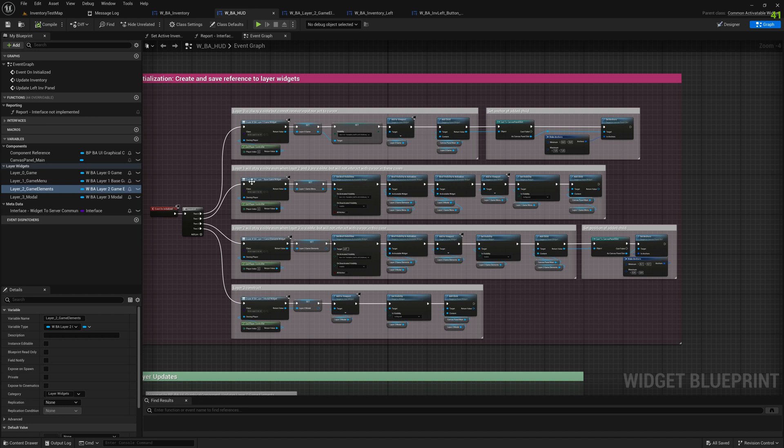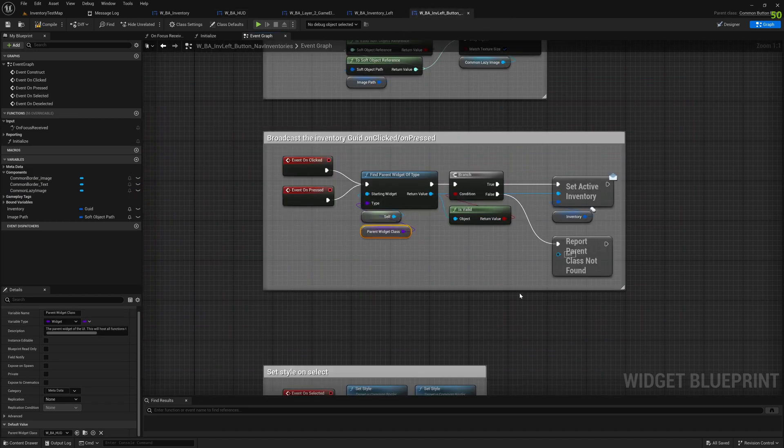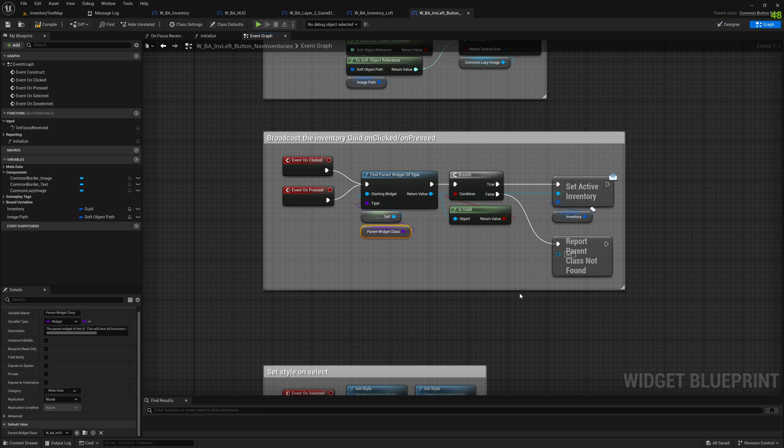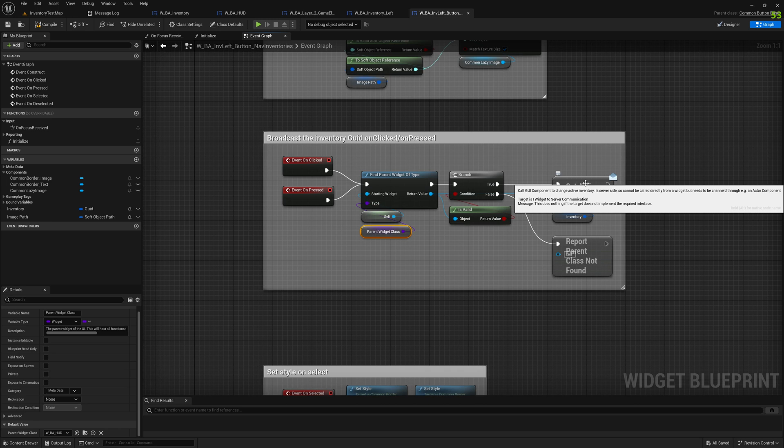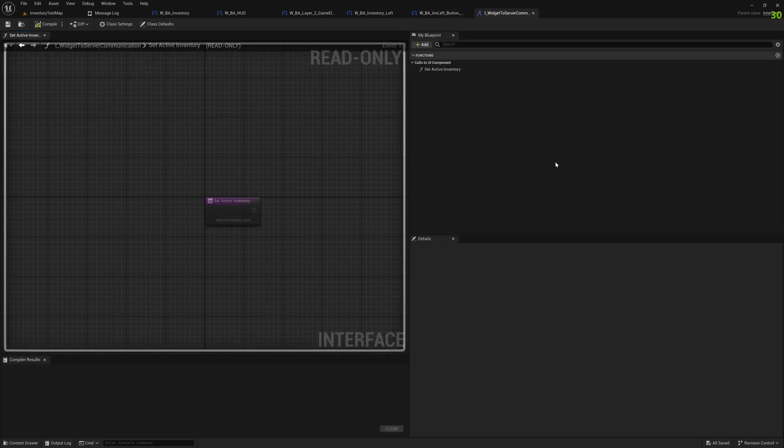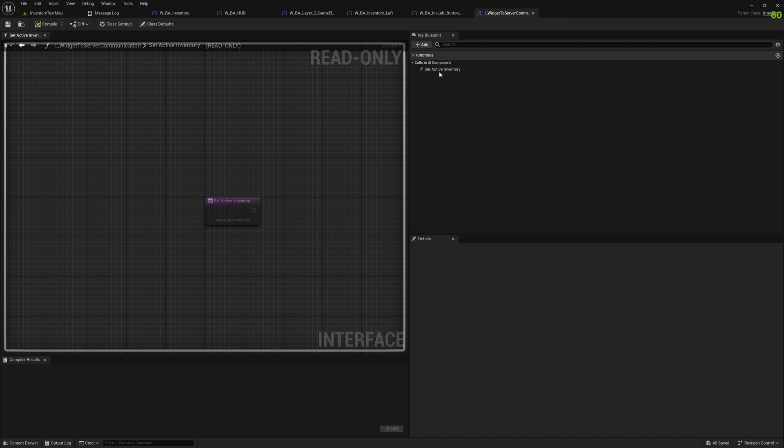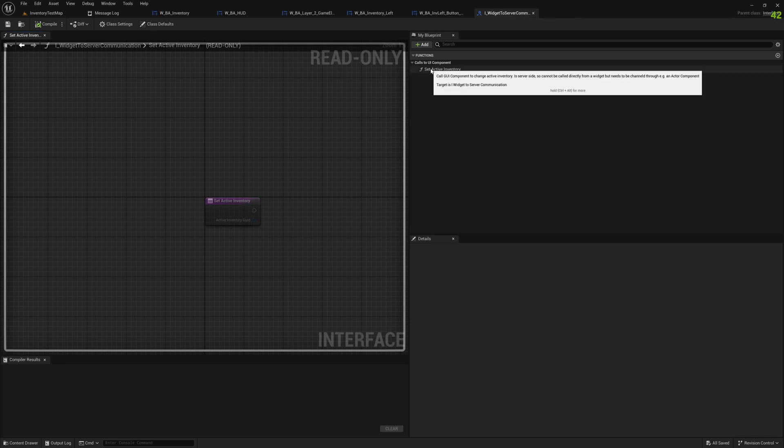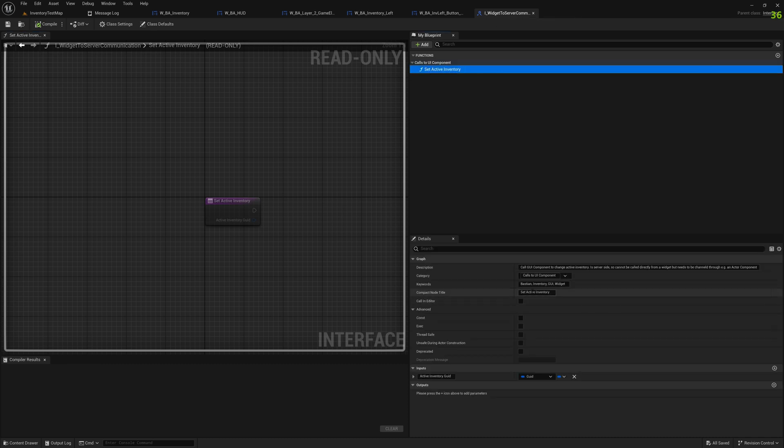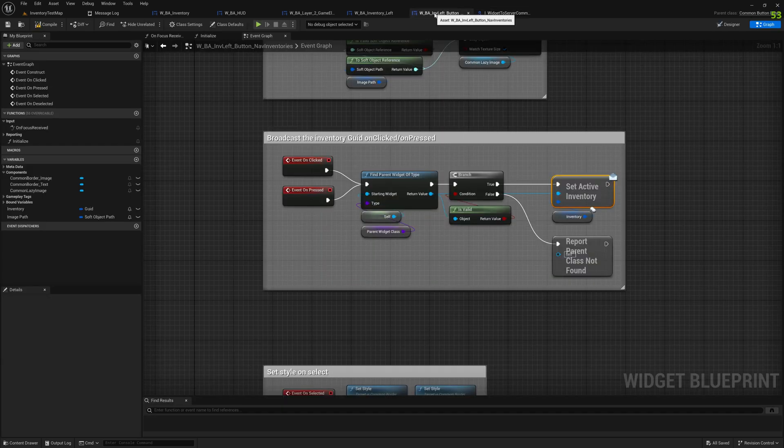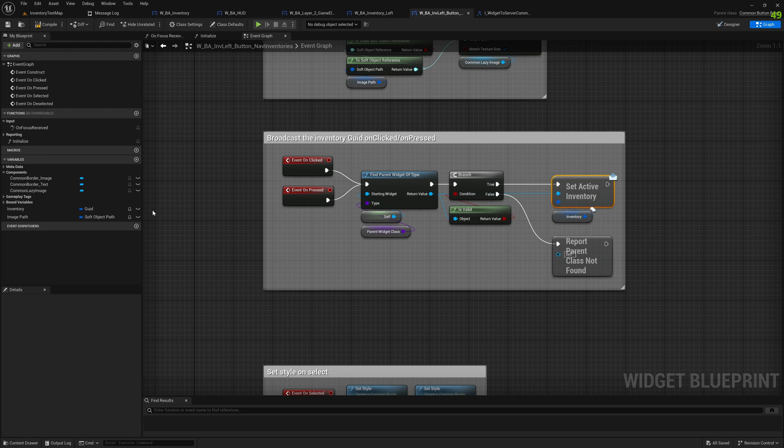What we essentially do, we look through the whole tree of our parent-child relations in the widget, we look for a certain class, and that is the class of this BA Hut. That is our root class for every widget that is out there, and we know that this class should implement a certain interface.